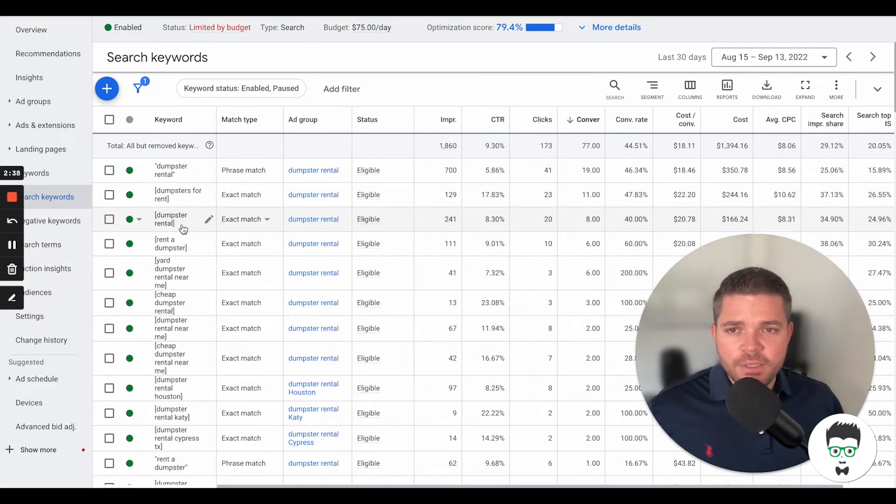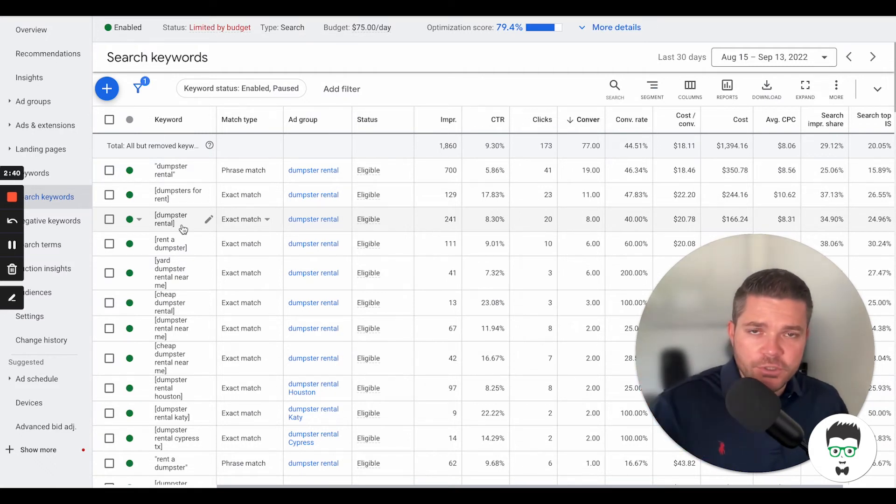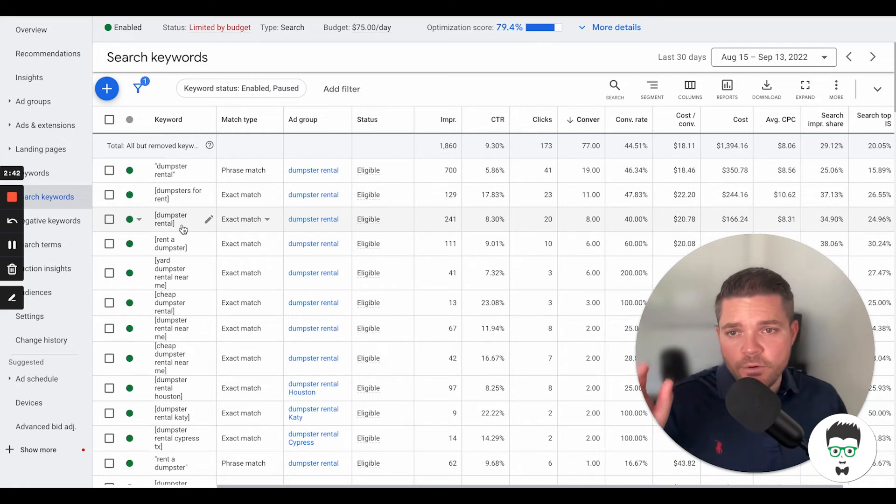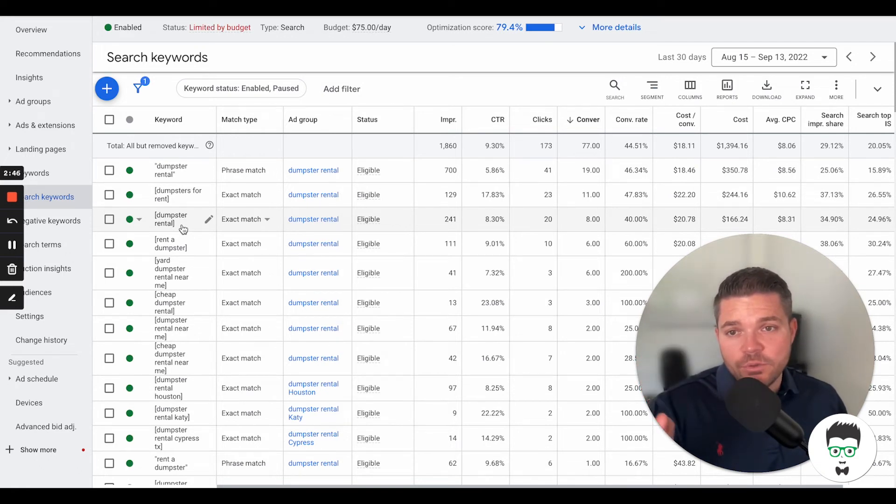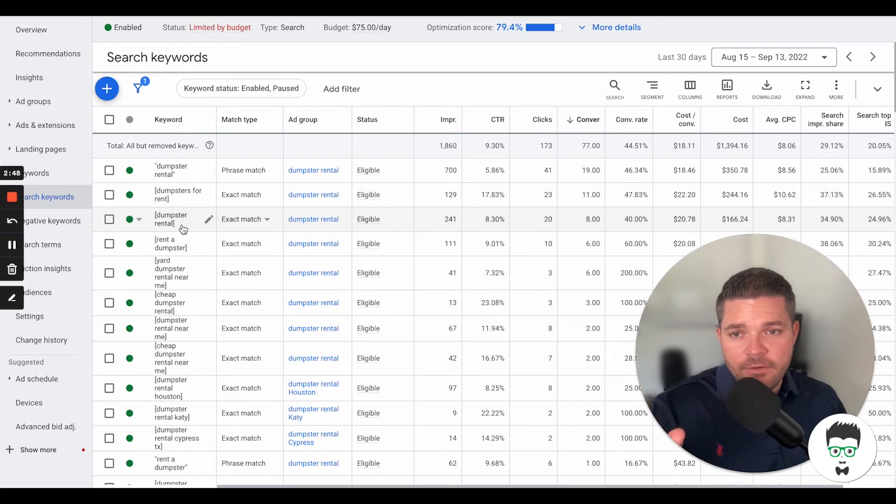Phrase match means that for whatever the consumer searches for on Google, in order for this ad to pop up for them, dumpster rental has to consist inside of that phrase that they're actually searching.